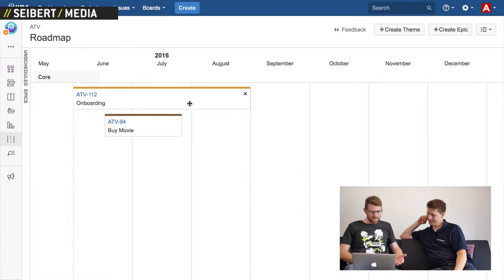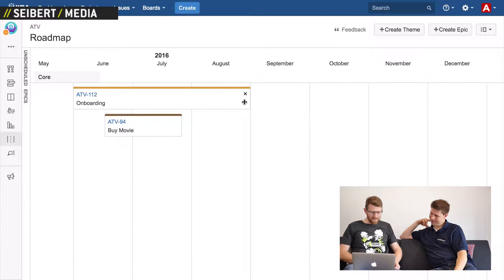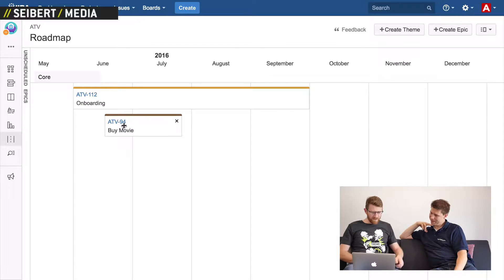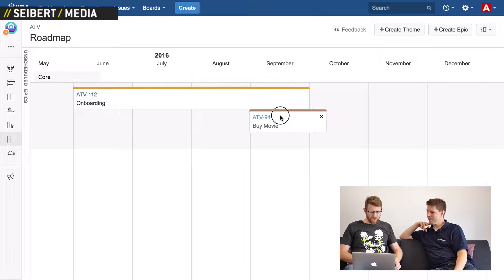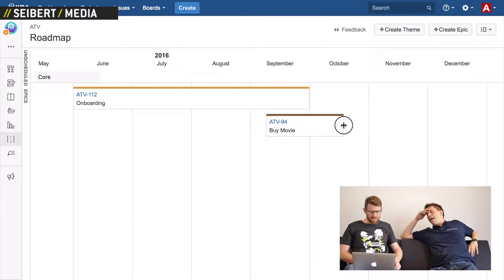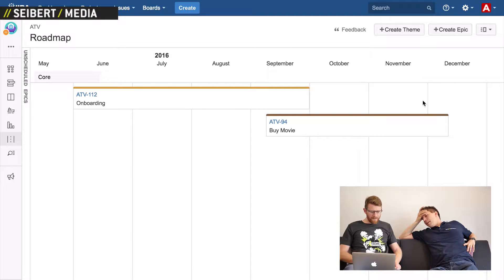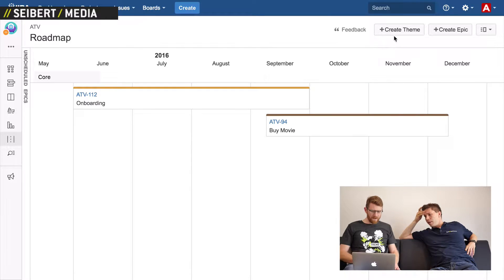The roadmap is not set in stone, right? That's something that makes it agile — that you can change it. Absolutely. If we go and have a look at this, this is a very simple roadmap. We'll stick with the Apple TV example. Let's say I decide to spend a bit more time on onboarding — I can drag that and shuffle out 'buying a movie' until late September. These are epics — the same epics that we looked at on the story map.